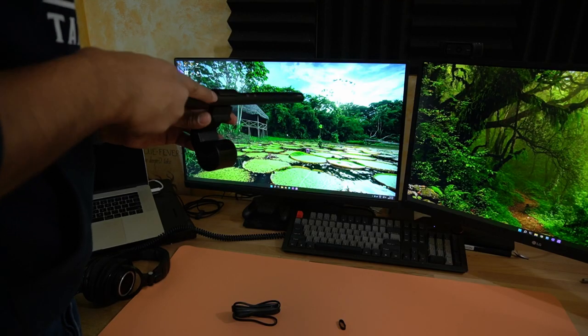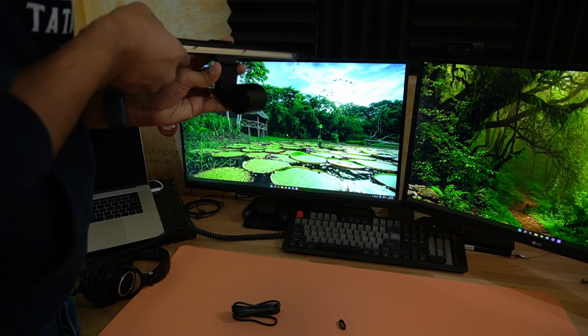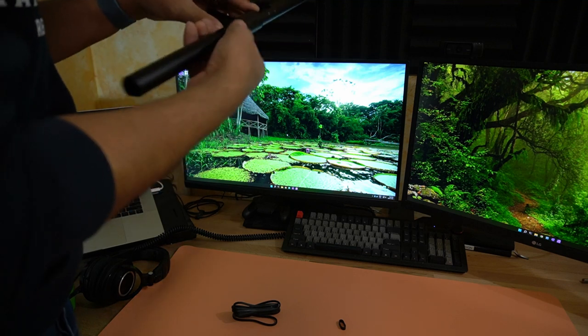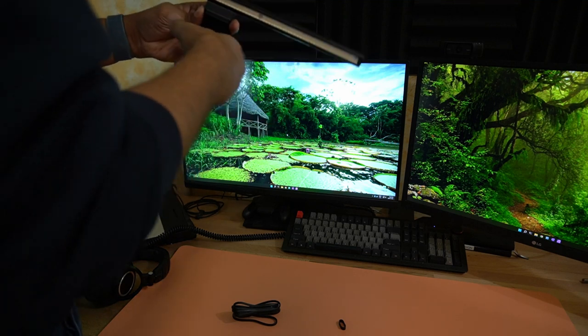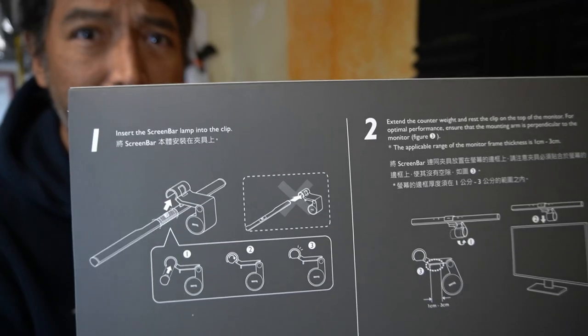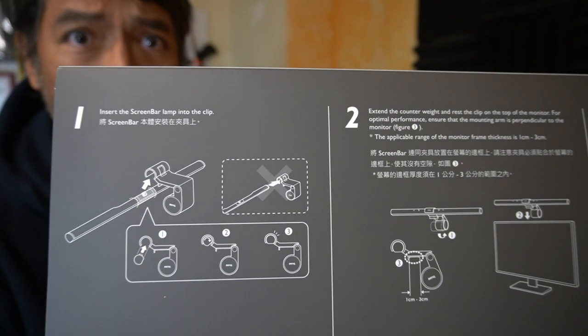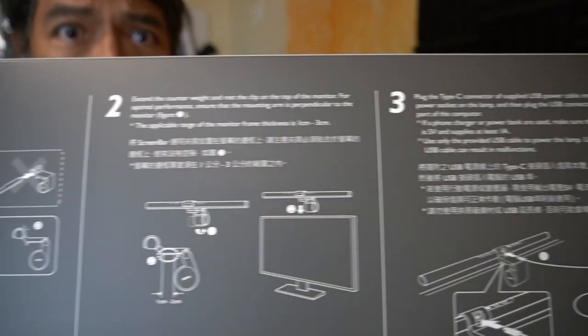So to install it you just snap it in place like that, fairly simple. Installing it is super simple, the instructions are on the back.